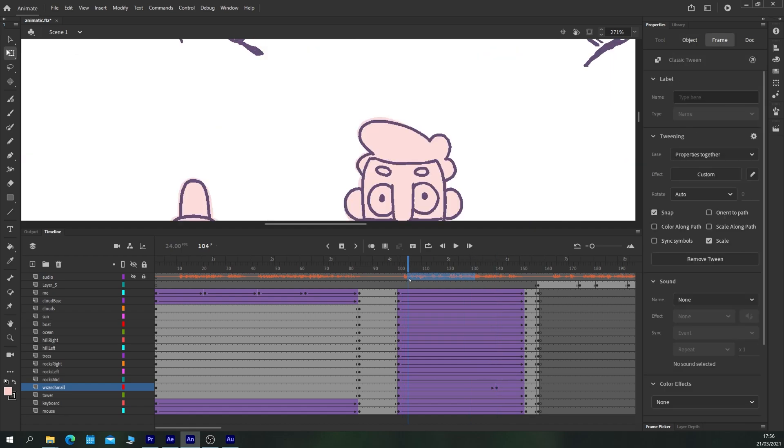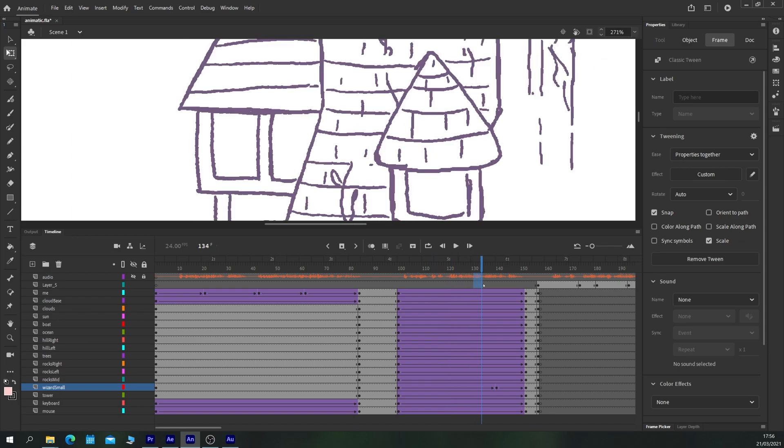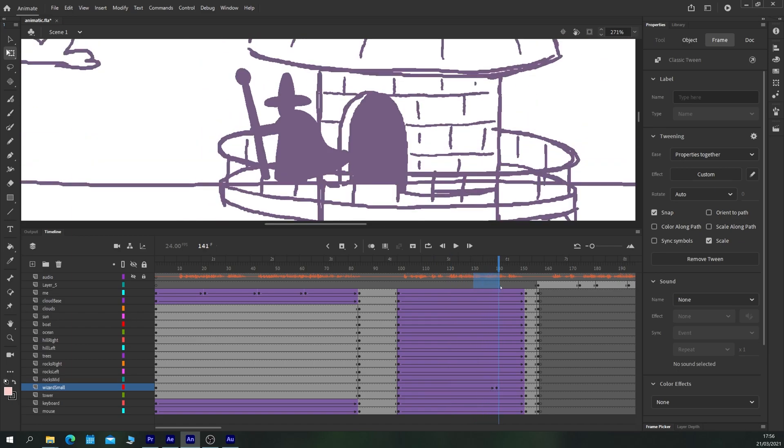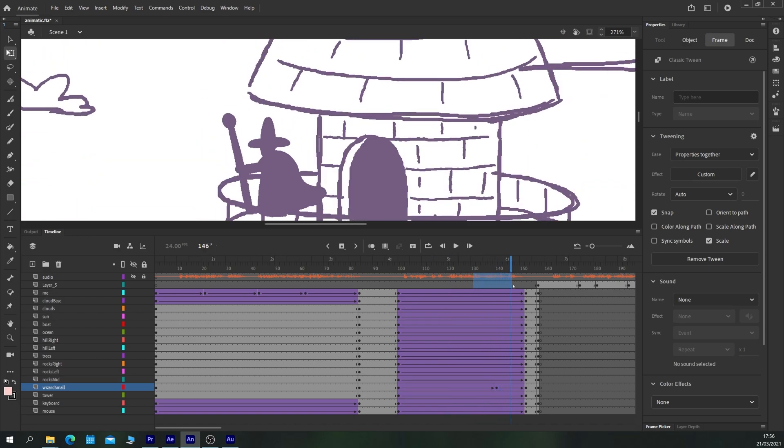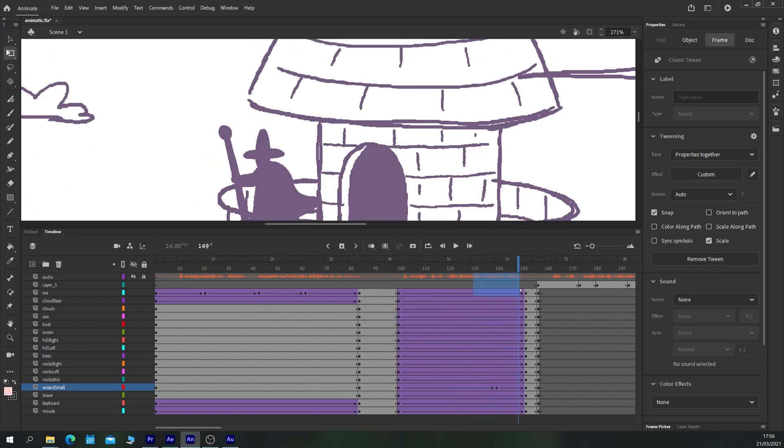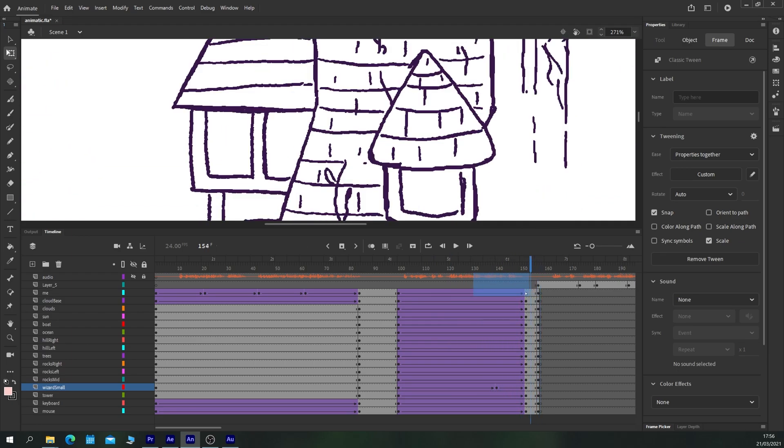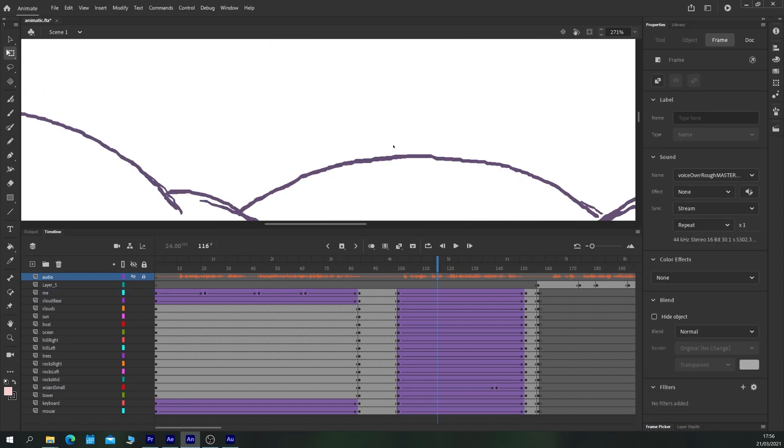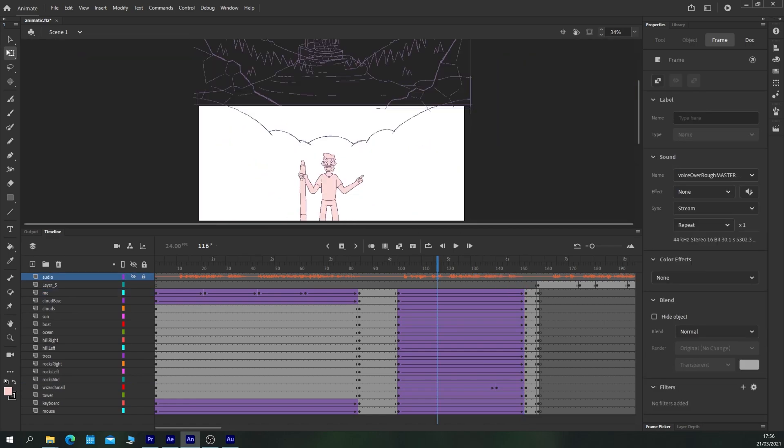So now the camera comes in, down and he takes a step forward or two. That looks great.